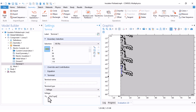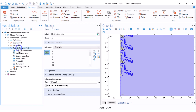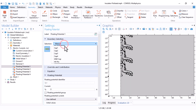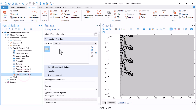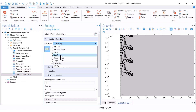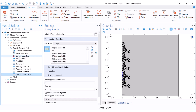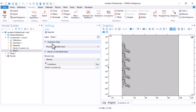We also need Floating Potential boundary conditions — refer to my previous video for the explanation. These are selected as Cap 1, Cap 2, Cap 3, and Cap 4. The physics definition is now finished. The normal mesh works perfectly, so I click Build All — we are ready to compute.